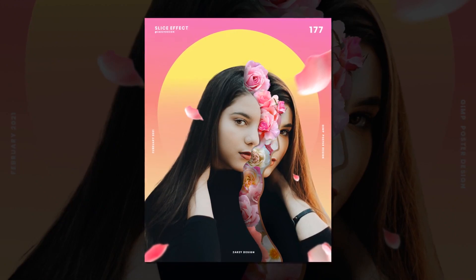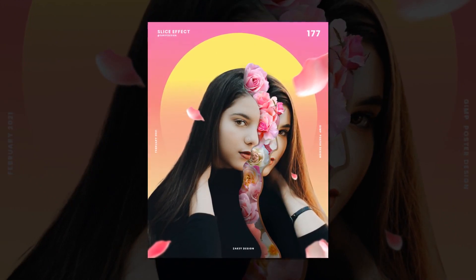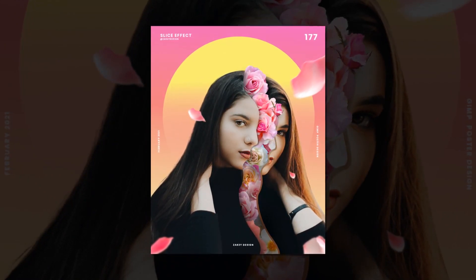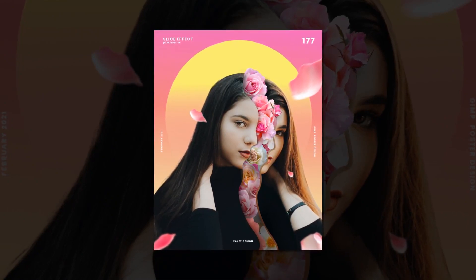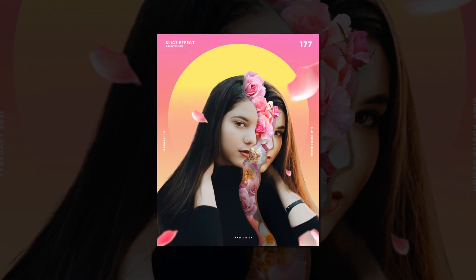Hello everyone, how is it going? In today's tutorial we're going to create a slice at face effect with flower and game inspired by Mcde Lopez, a poster a day.